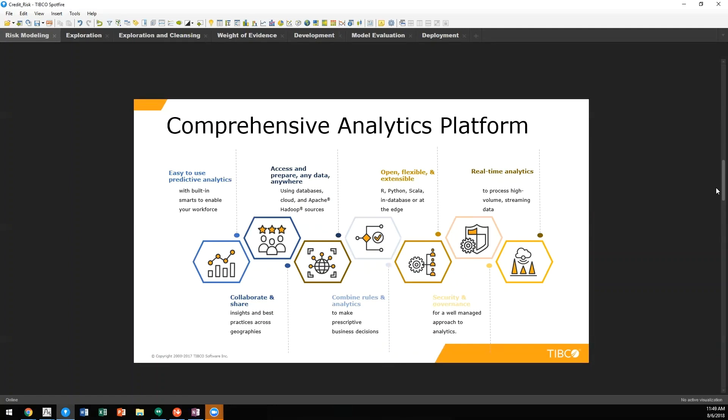Incorporating open source technologies including R, Python, or Spark Scala. Within this whole framework, we maintain the highest levels of security and governance and make these analytics available real-time.